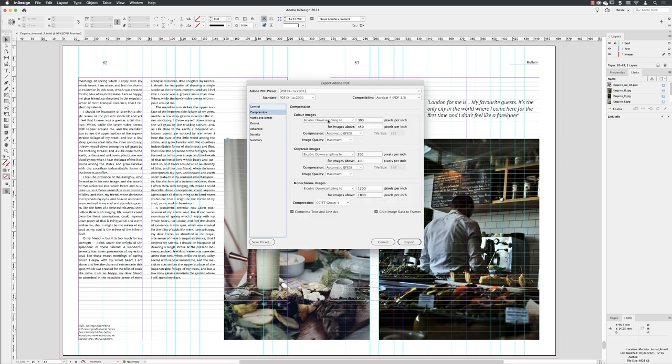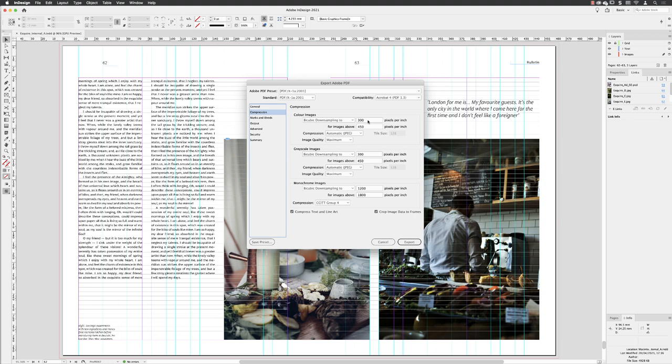Under Compression, it's going to check your document and if it finds any images that have a PPI of 450 or greater, it will downgrade them to the minimum that we need of 300 in an effort to save file size in the finished PDF.